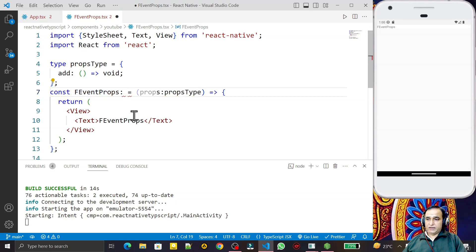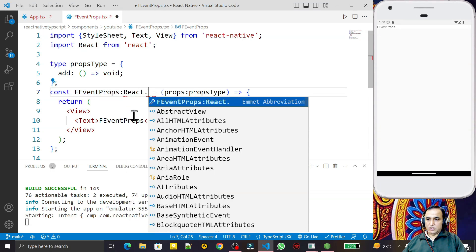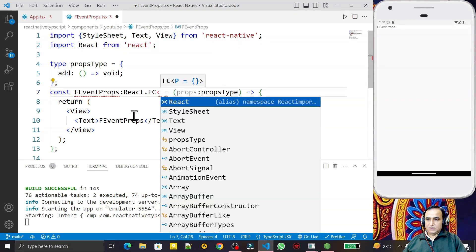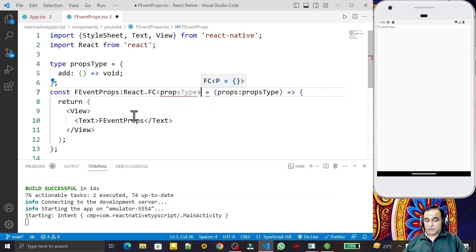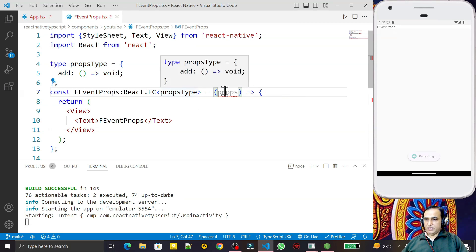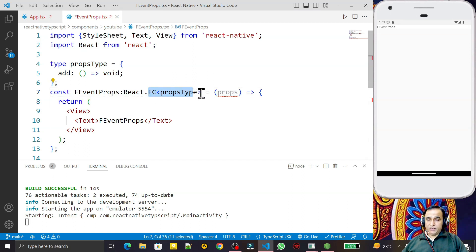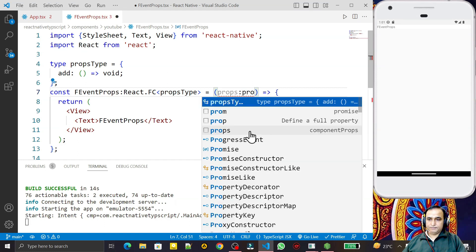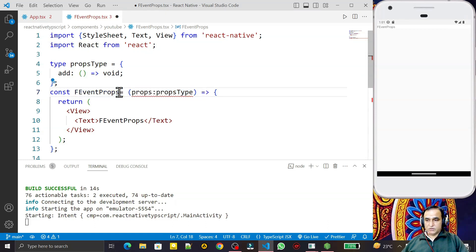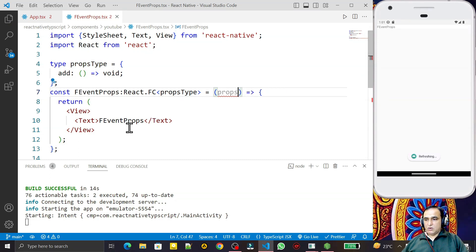Another way is to say `React.FC<PropsType>` and pass the props type there, removing it from the function parameter. Both approaches are equivalent. We can define it either inline or using `React.FC` — both are the same. I'll keep the default style and remove the extra option, so now I have the props type defined for the component.